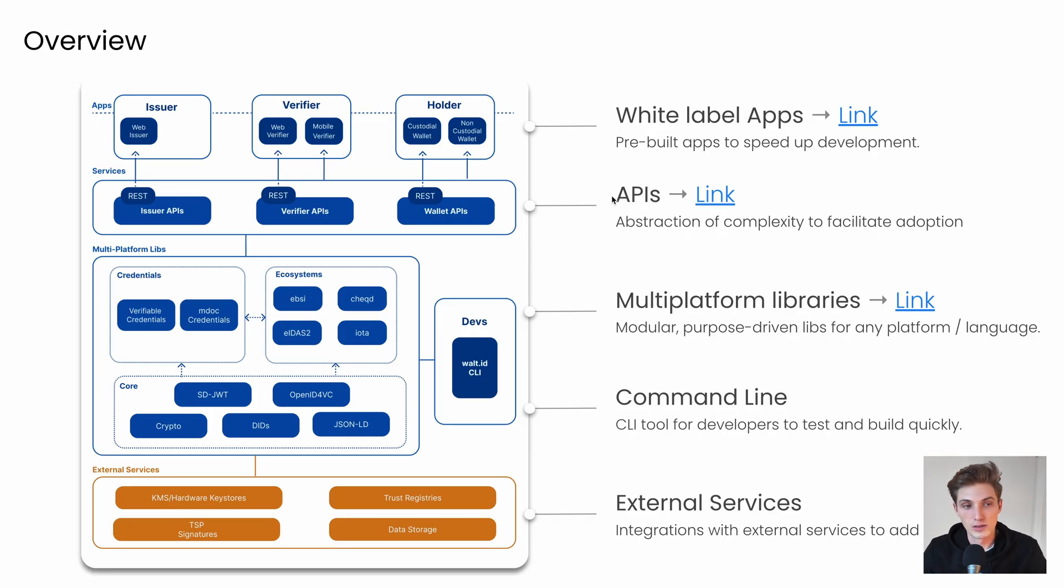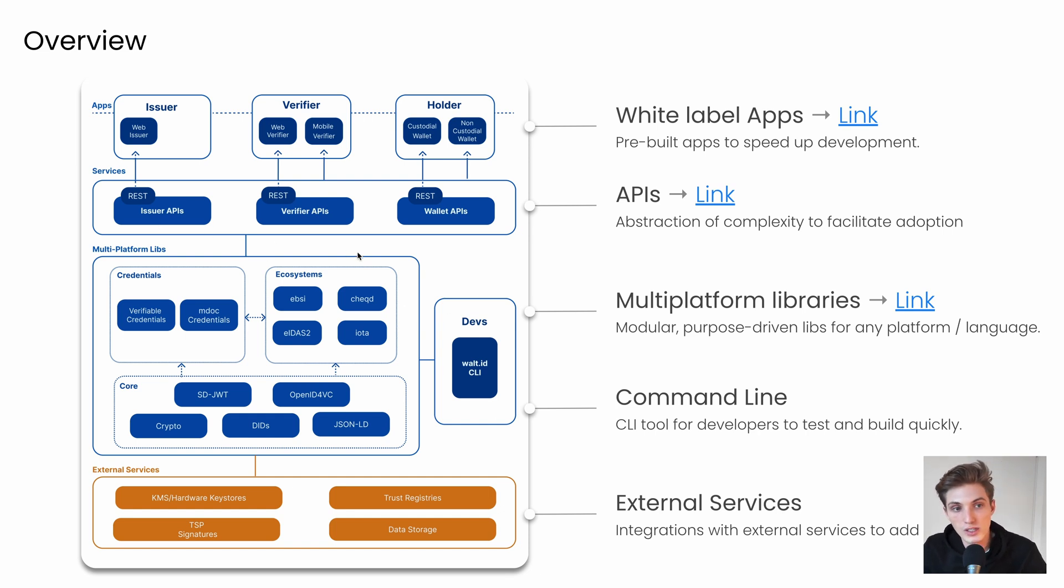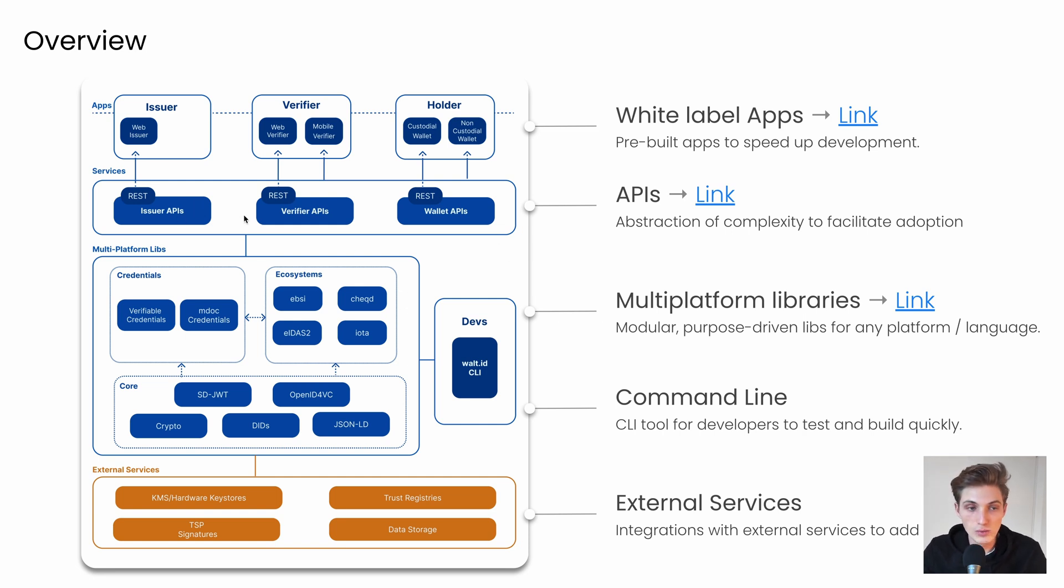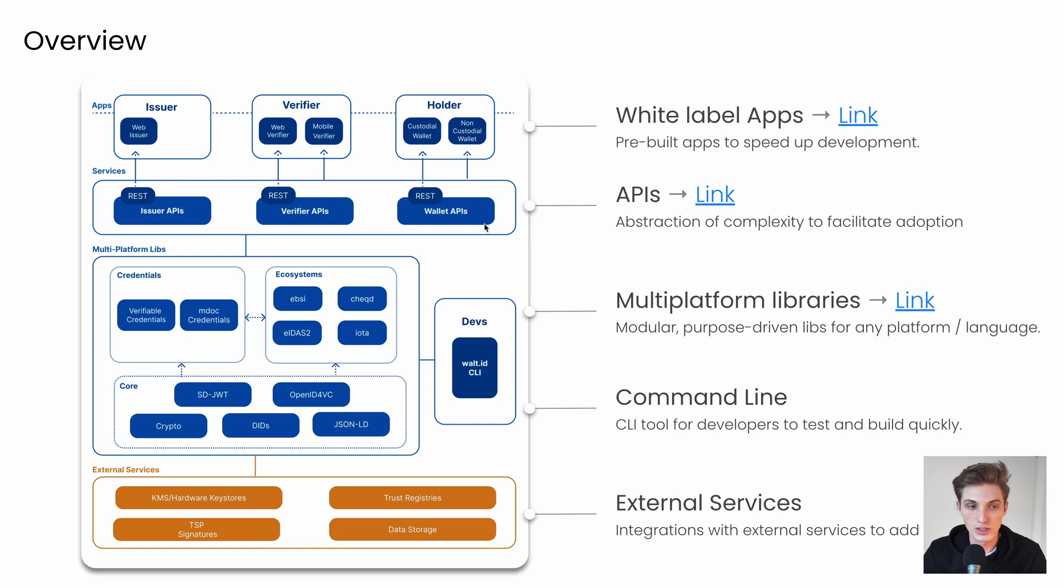Now back at our overview. So now we covered all the multiplatform libraries, which can be used via a CLI, but are also included in our next layer, which is the services layer. So here we have different APIs, and all these APIs use the underlying multiplatform libraries to enable their functionality.